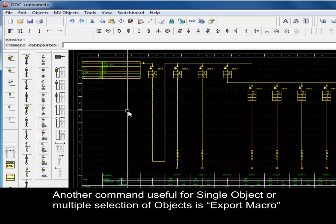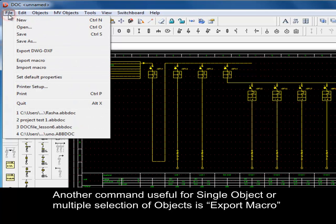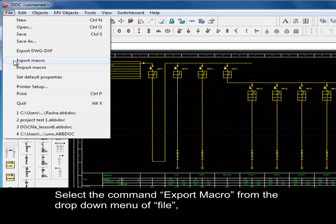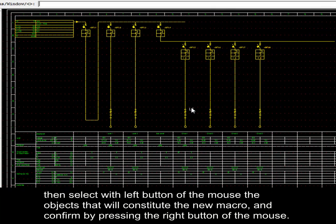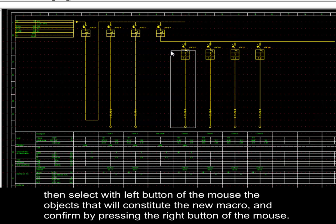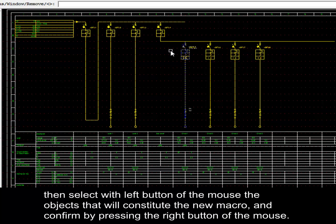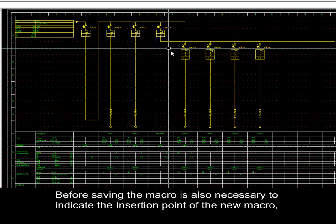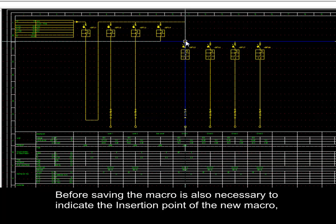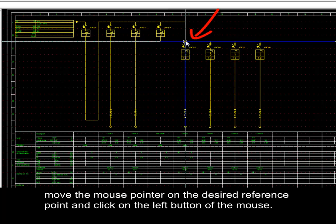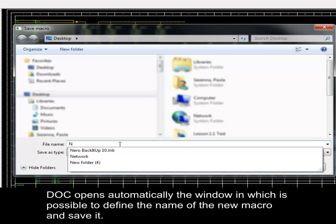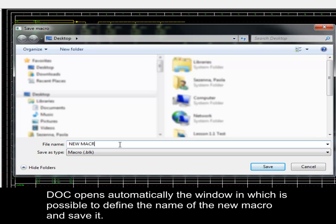Another useful command for single or multiple objects is Export Macro, which allows creation of a macro saving all predefined characteristics. Select Export Macro from the File menu drop-down, then select the objects that will constitute the new macro with the left mouse button and confirm by pressing the right mouse button. Indicate the insertion point of the new macro by moving the mouse pointer to the desired reference point and clicking the left button. A window opens automatically to define the name of the new macro and save it.